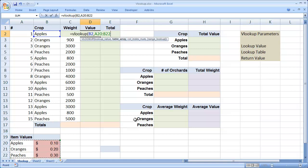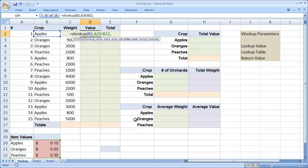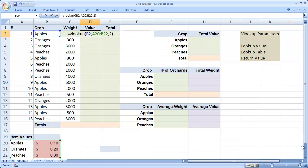I'm going to highlight A20 to B22. You could have also typed that in. And then I'm going to type a comma, and the final value is the return value. Now the return value in this case is the value in the second column here, so I'm going to type the number 2. So this tells Excel to lookup the value in cell B2, compare it to the values in A20, and return the value when it finds a matching value in column B, or the second column.